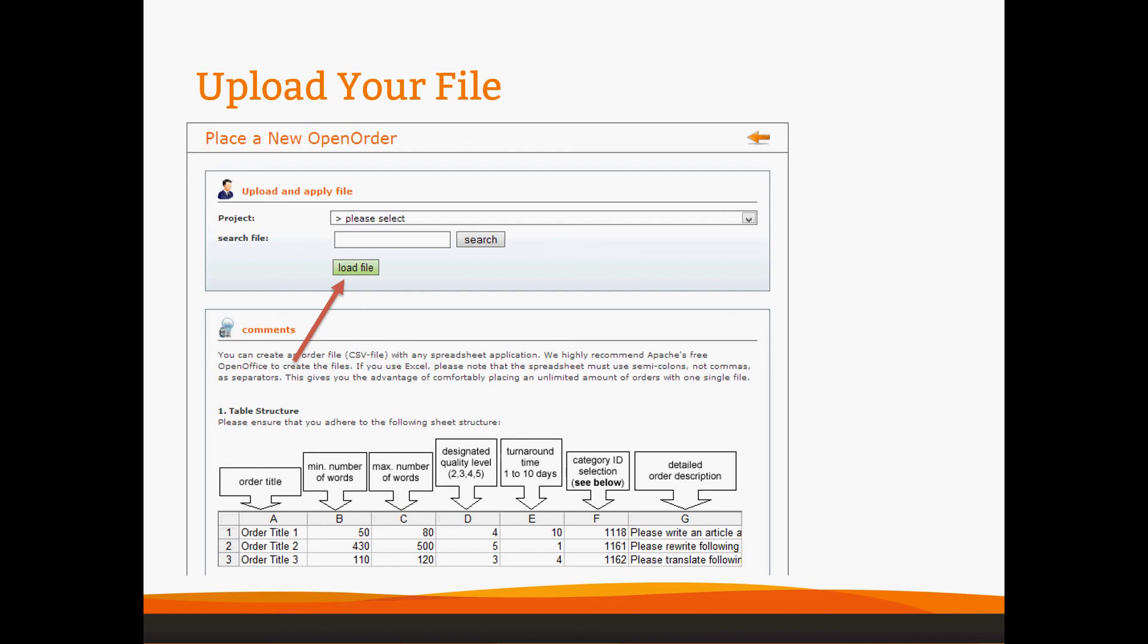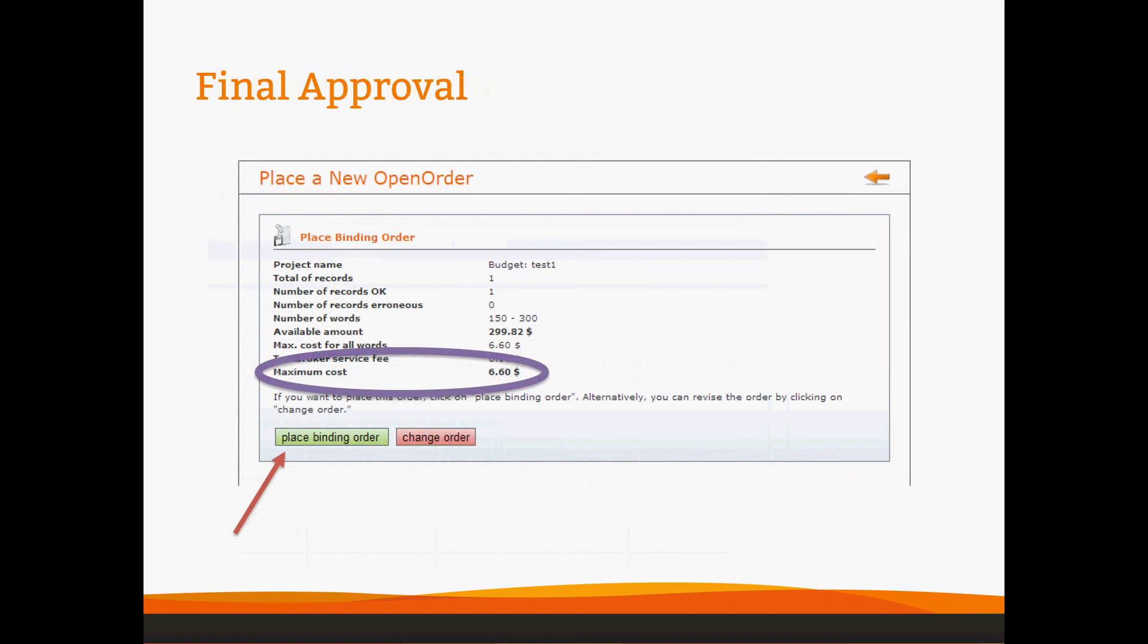To finally upload your file, you will select your project, search for your file on your desktop, and then load it with the green button. When you press that green button, if everything is correct, there are no errors, and you have enough money, you will see this page for your final approval. Check and make sure that the maximum cost is within your budget and what you expect, and you can place the binding order. When you do that, you will have placed your first bulk order via CSV created in Excel. Congratulations!